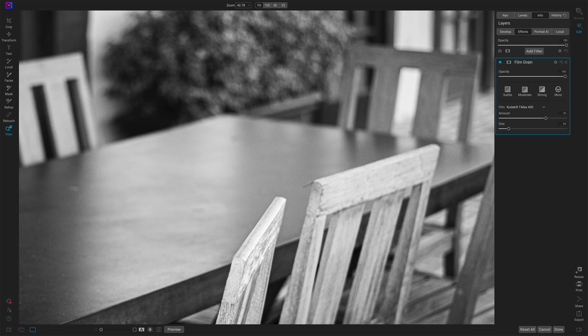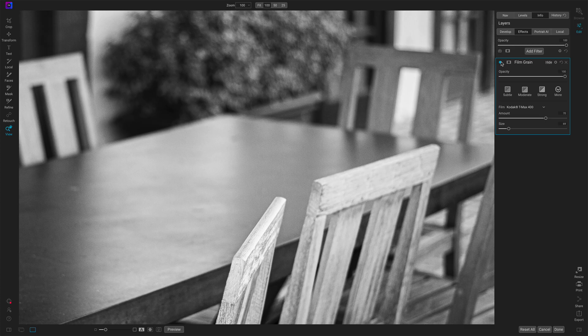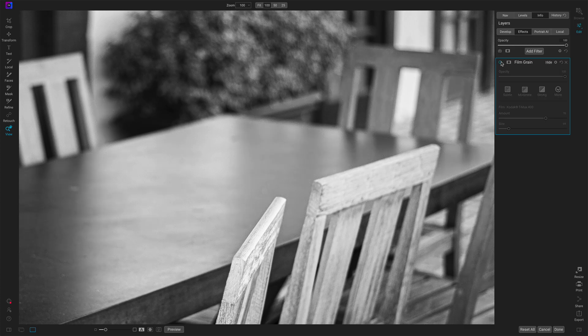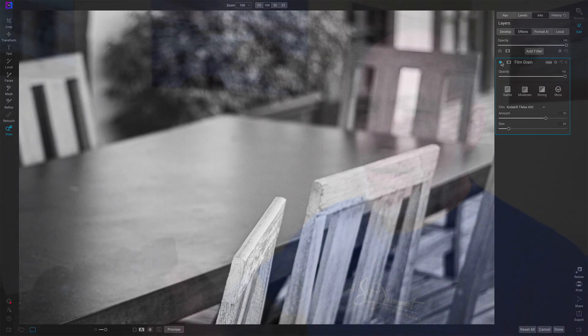We'll zoom in and see it here in the center. Before, after. Just giving it a little bit of that 35 millimeter film quality kind of feel. So that's like the classic use case, right? You have a photo that you want to give it a vintage or a film kind of feel.